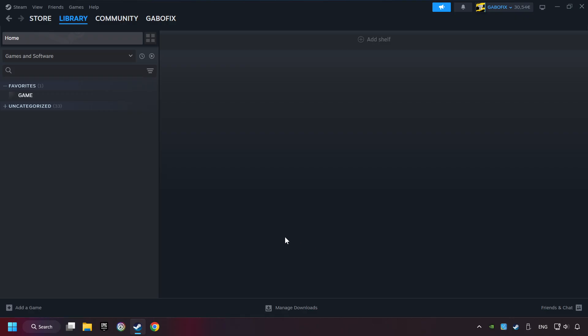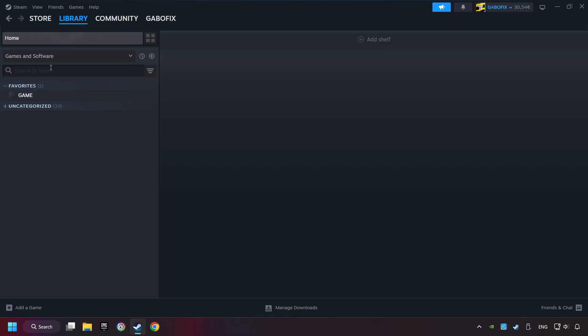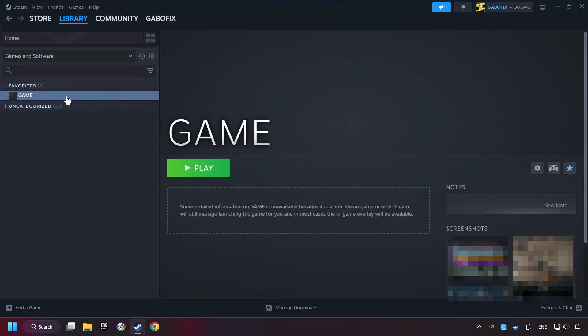Now you can go to the library and select the game. I made a file named Game for this video, so don't be confused. You should see your game right here — click on the game.